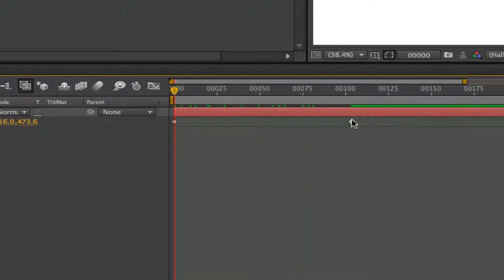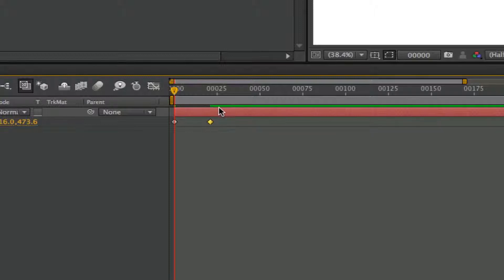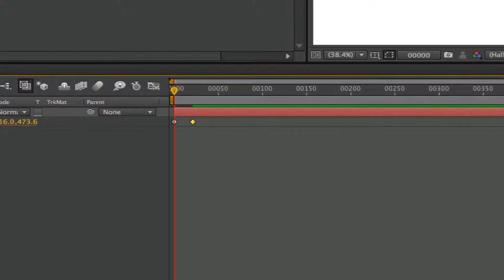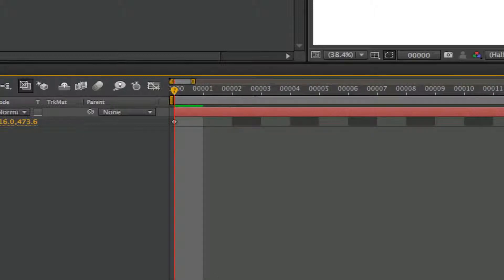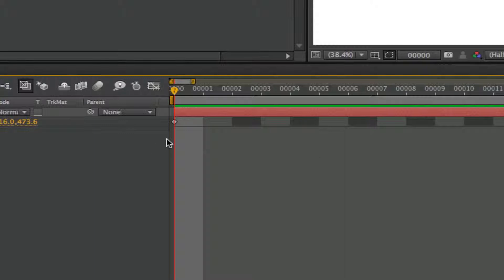And I'm going to move the keyframe back to about the 24th keyframe. There we go. So it's about a second, so we can kind of get an idea. That's about a second animation.